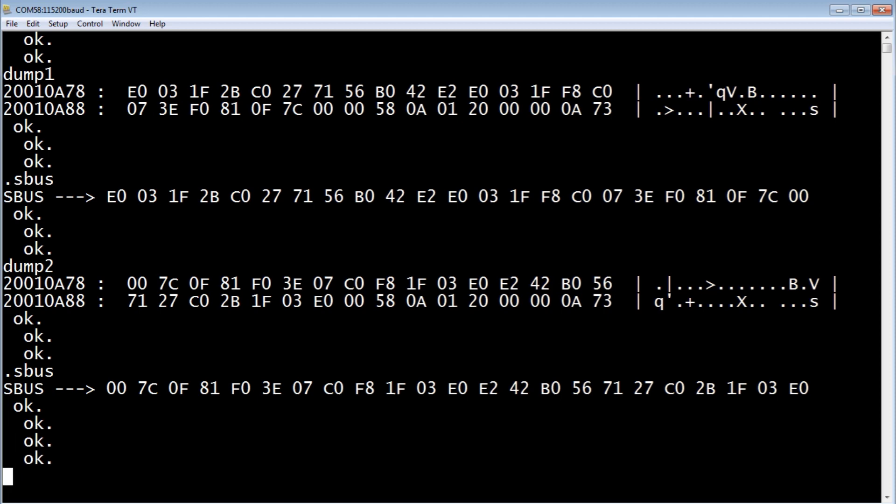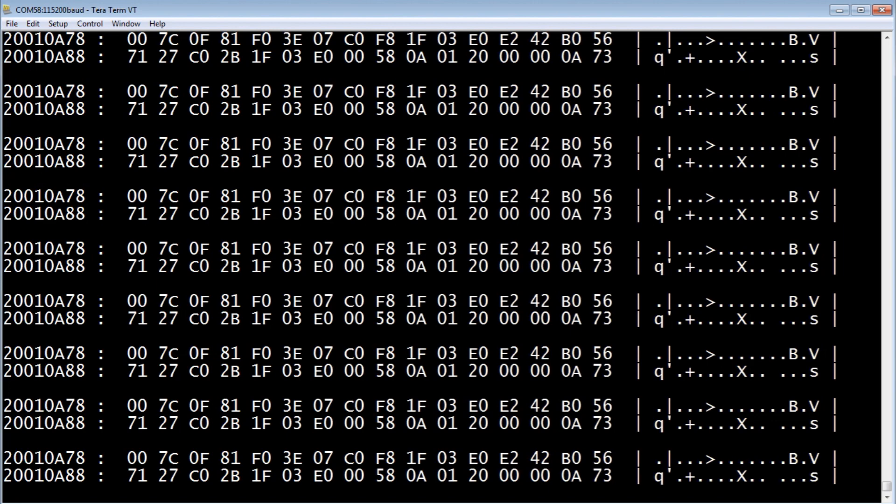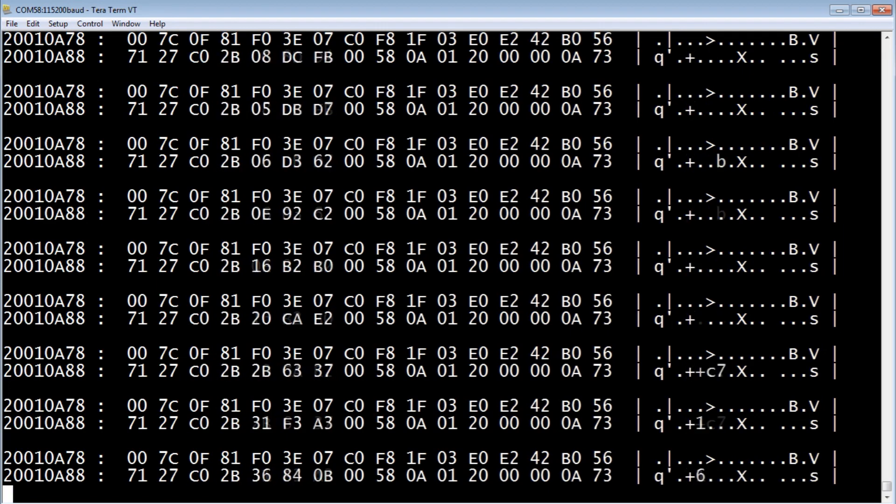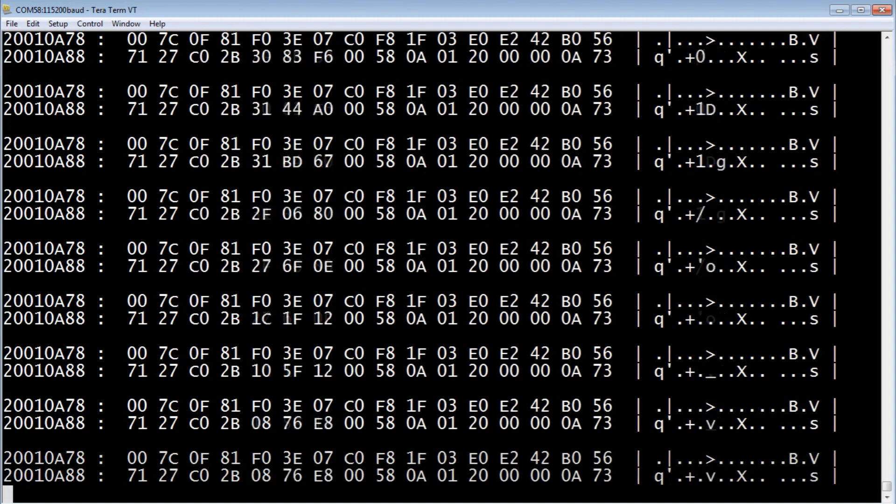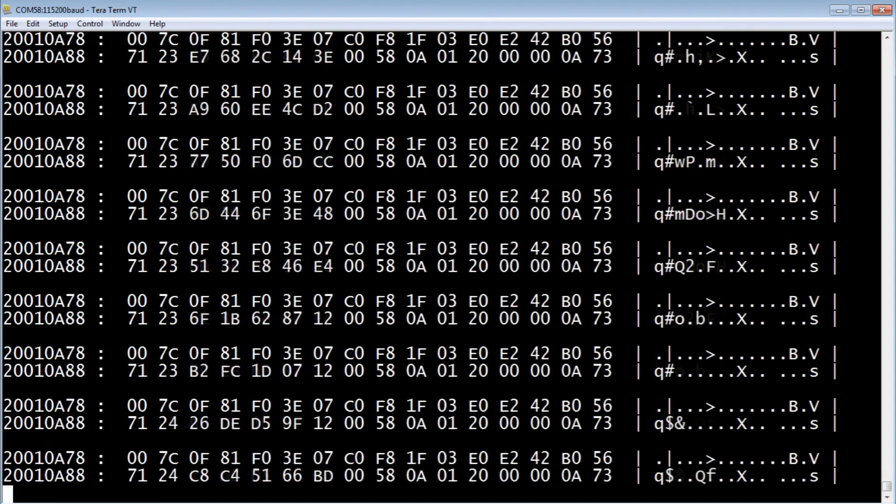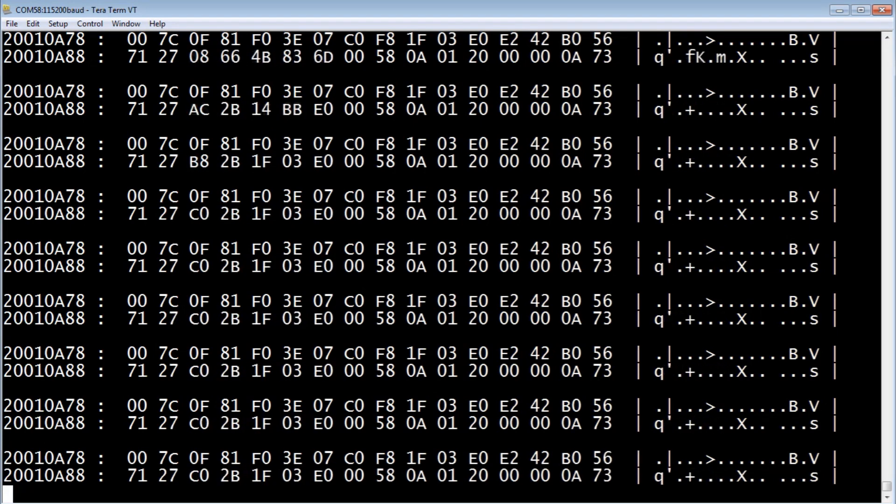Now we'll look at some updates. So we'll do dump 2 and do it many times. Now when I go to my controller, my transmitter, I'm activating the controls. You can see the bytes changing. Do some toggle switches.